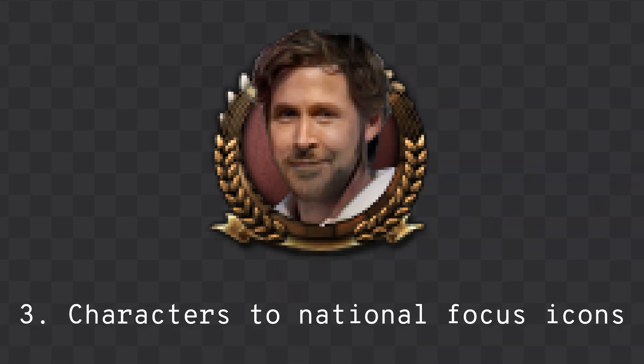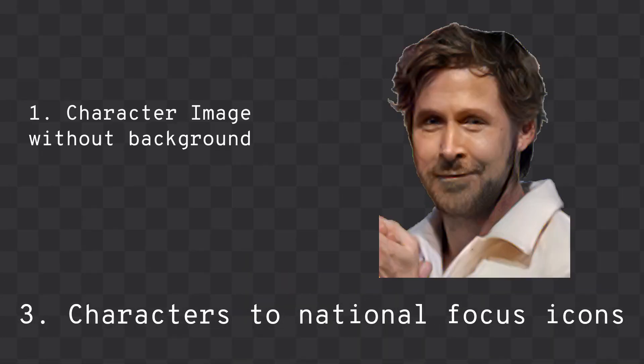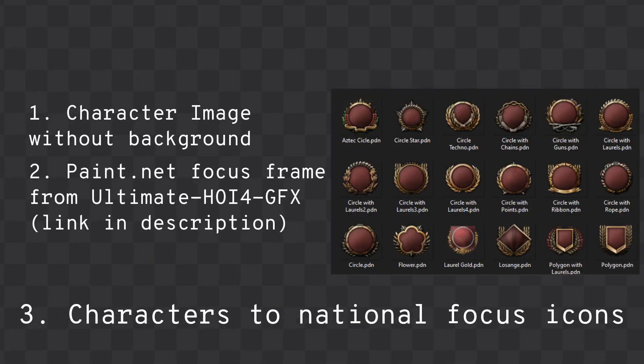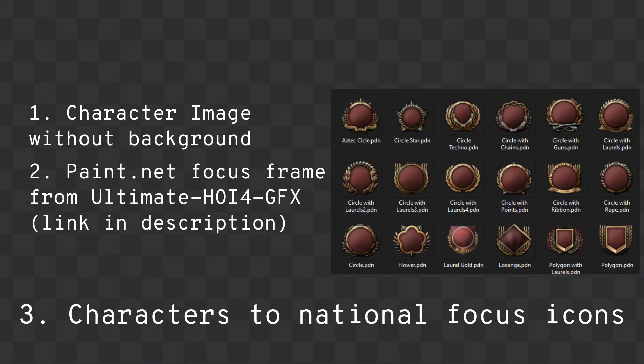Third, you can create national focus icons using both a character image without a background and a Paint.net focus frame from the Ultimate Hoi4 GFX repository.